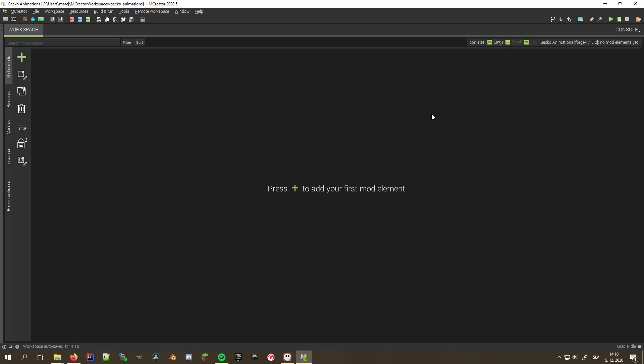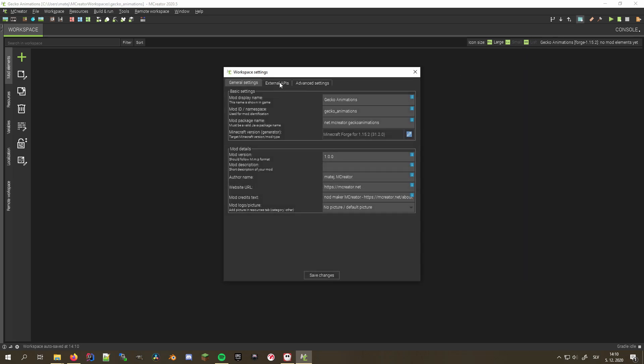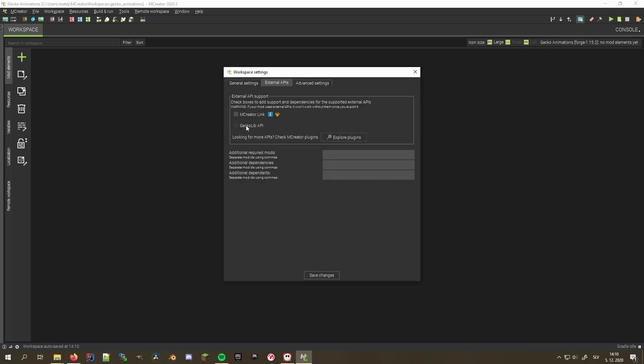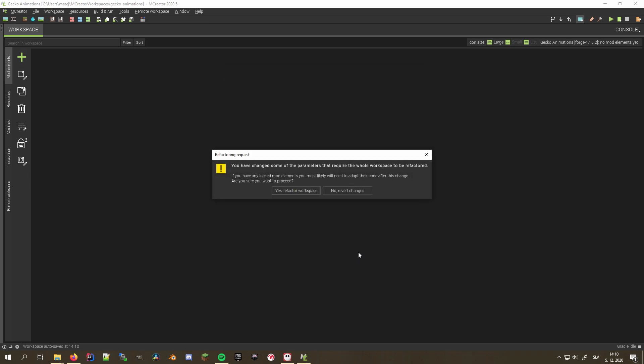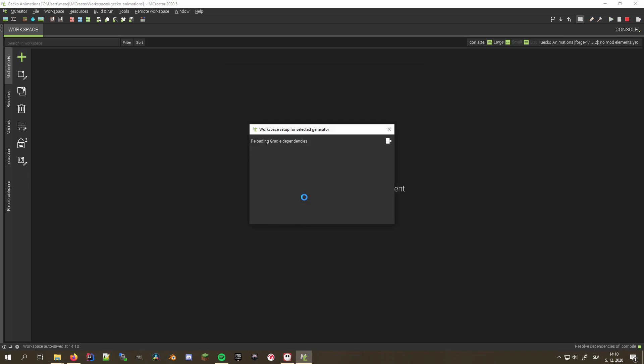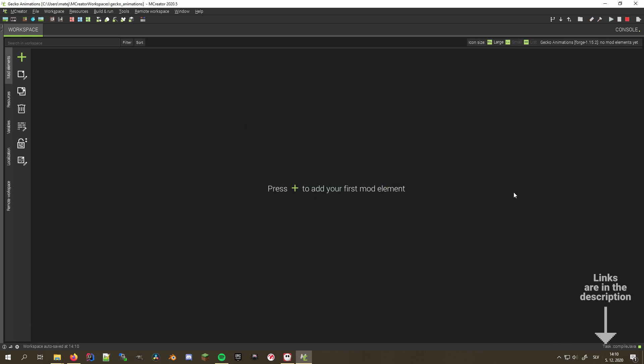In addition to that, we also need to open our workspace settings and enable GeckoLib API External API. If you want to learn how to use it, there is a great video by CASFPS that explains the entire process in detail and creates some cool-looking animations. I'll link their video in the description.